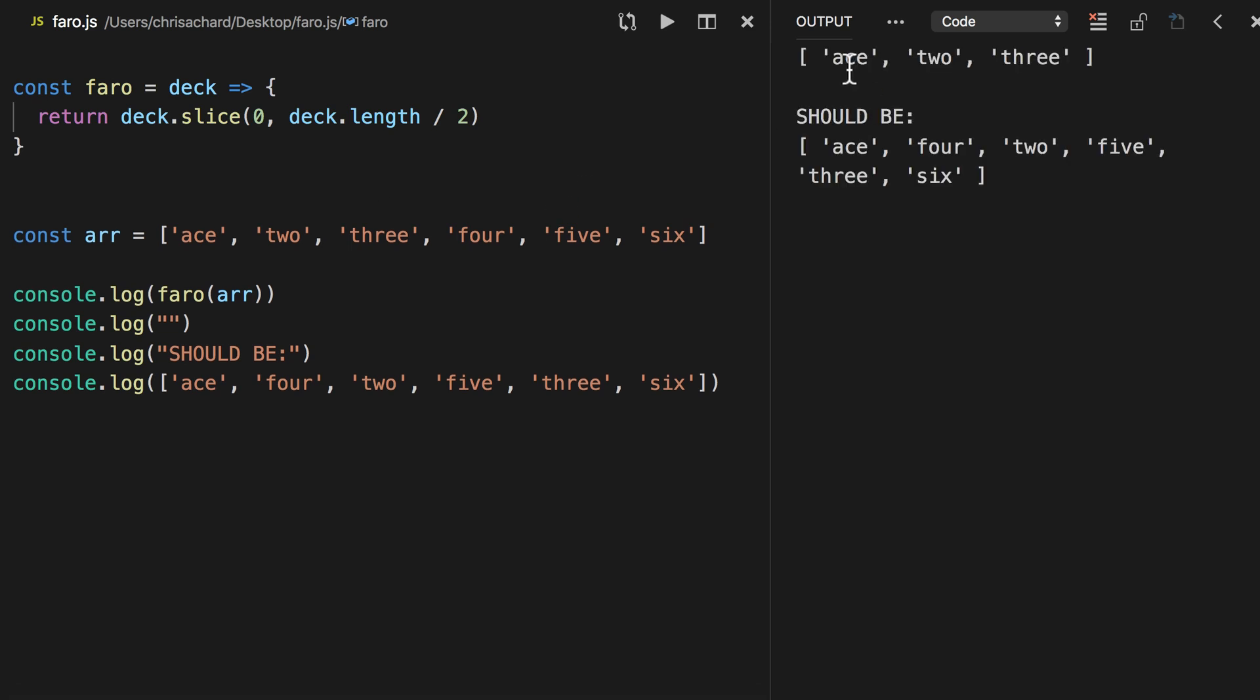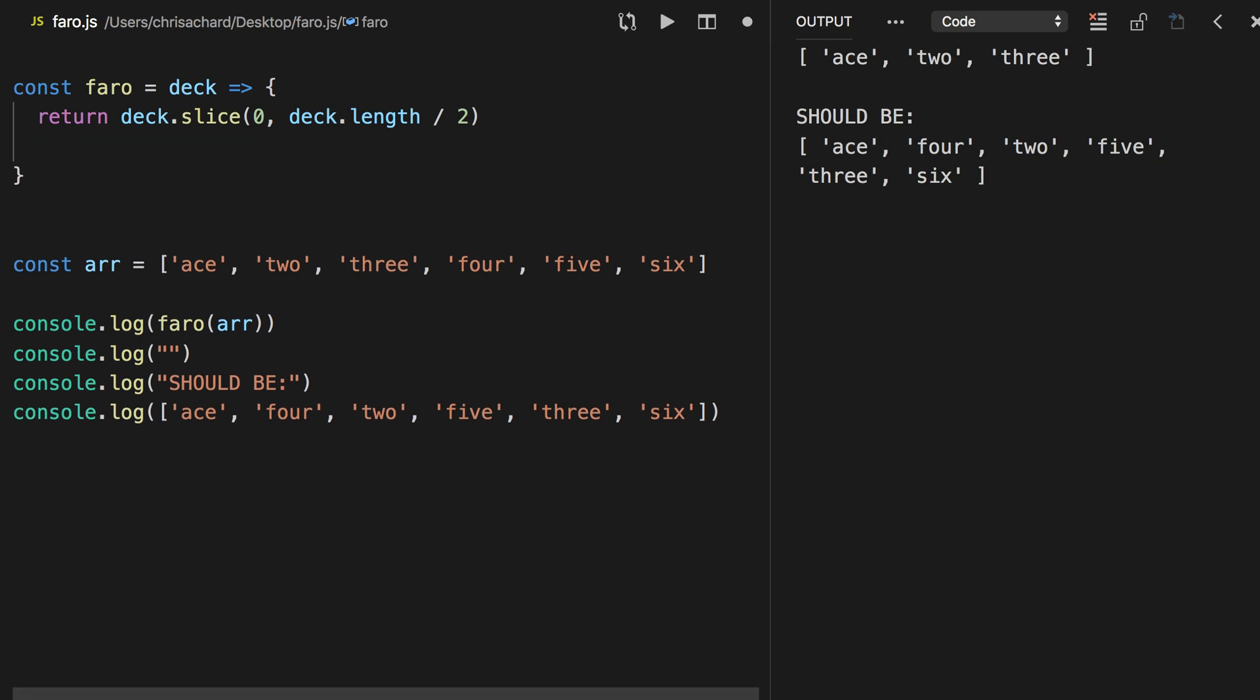Okay, so we have Ace-2-3, and we now need to take the 4, 5, and 6, and interleave them into here. So we could do .map here, but then we'd have to flatten it later, so instead I'm going to use flat map, which I don't have much experience with, but it should work really well for this use case.